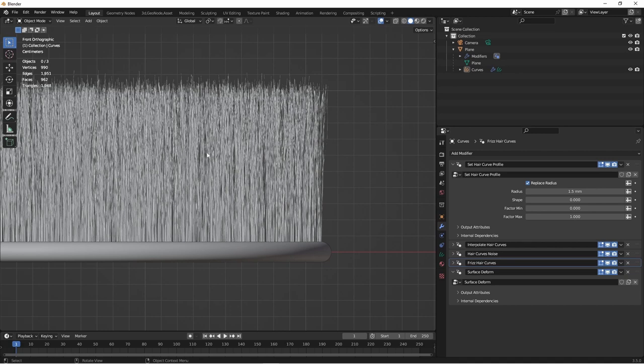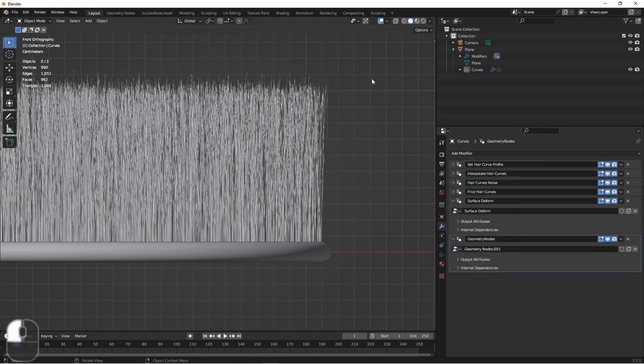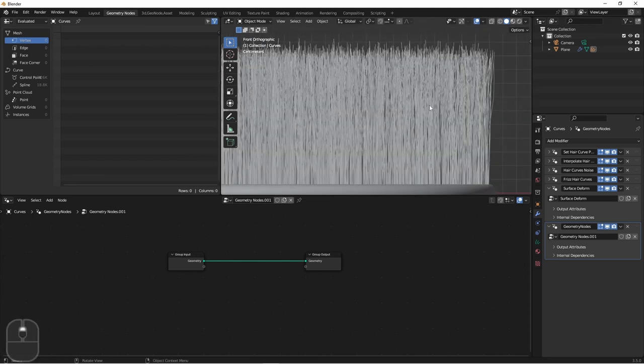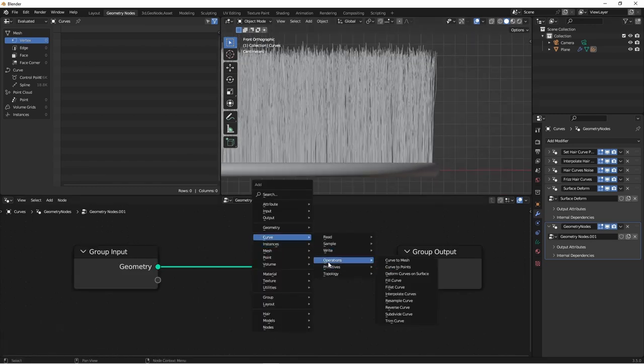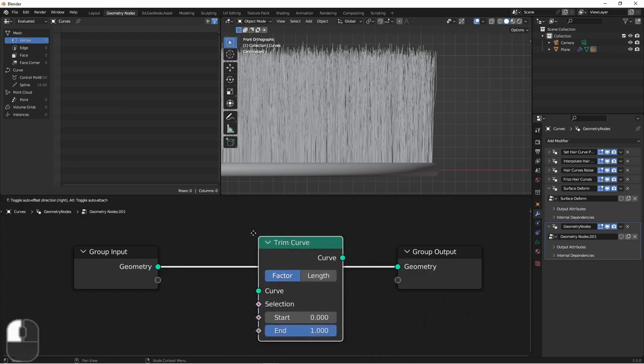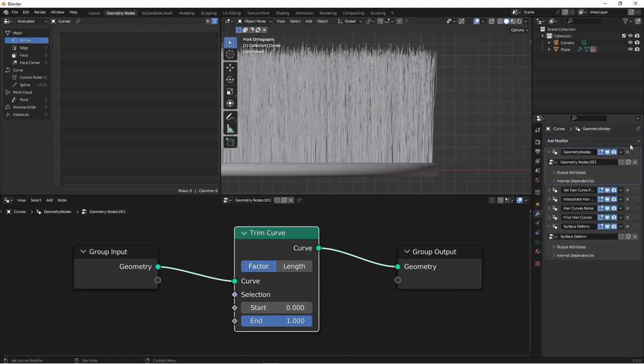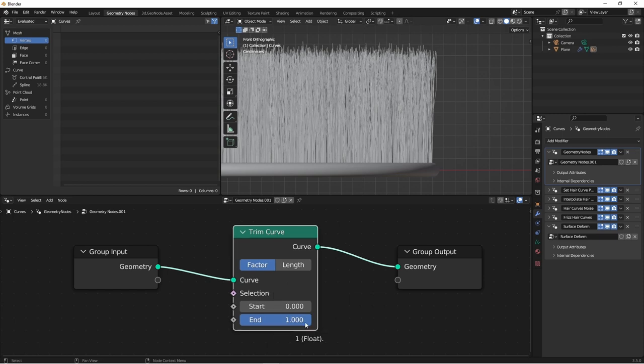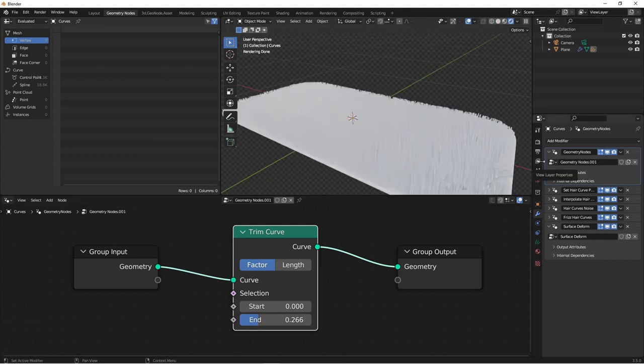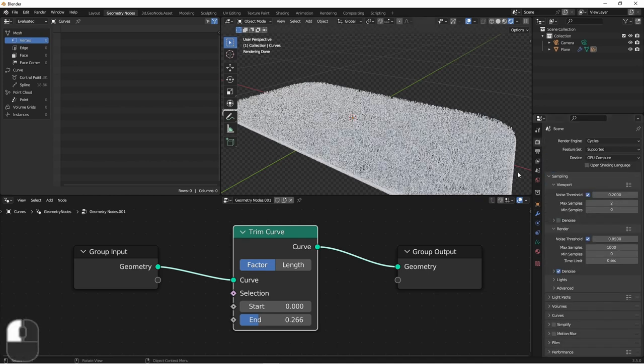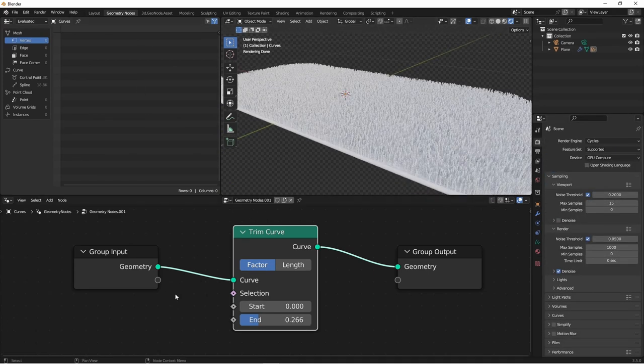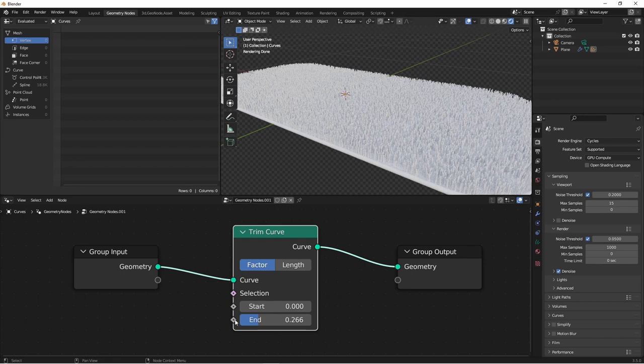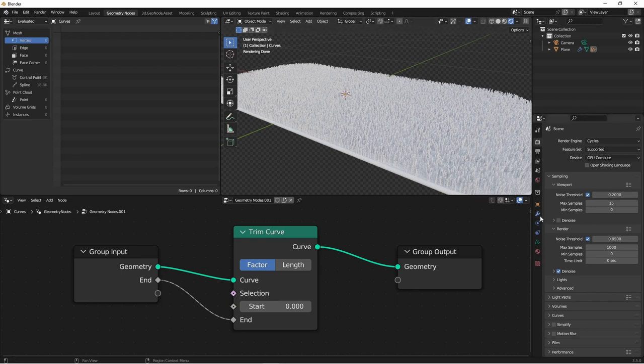To do that, we want to trim down our curves. So in order to trim it, I'm going to add a new geometry nodes modifier to our hair curves. The node we want to add is a curve trim curve node. We'll go ahead and move this all the way to the top of our stack, so it's actually trimming down our original guide curves. Now we'll simply lower the end value till it's the depth we want. Let's say about 3 centimeters. I'm going to turn off denoising for the moment so that we can see a little clearer what's going on. I'll connect the end here to my group input, so now I can control the length of my carpet from my modifier stack.